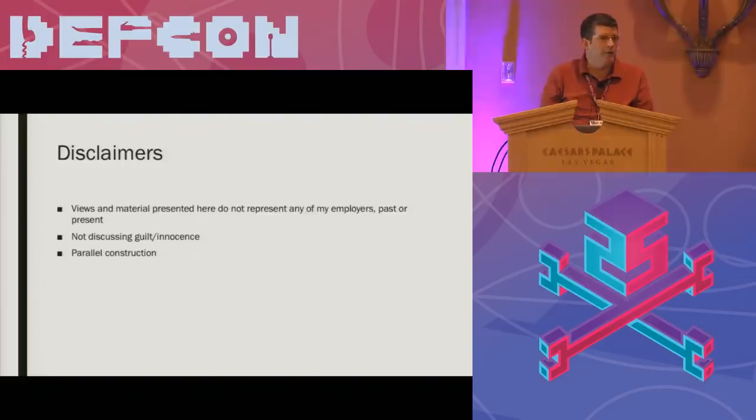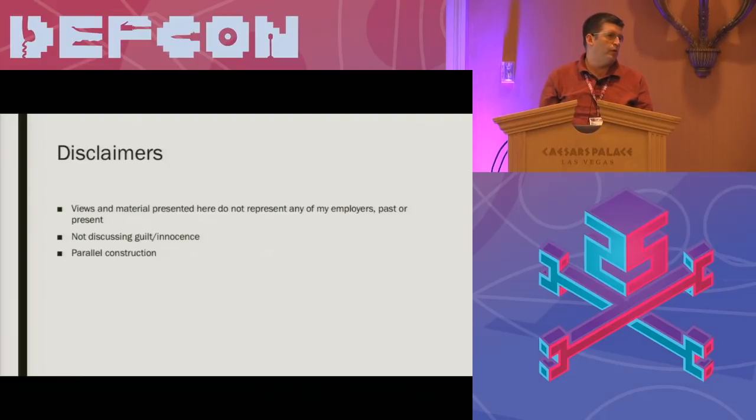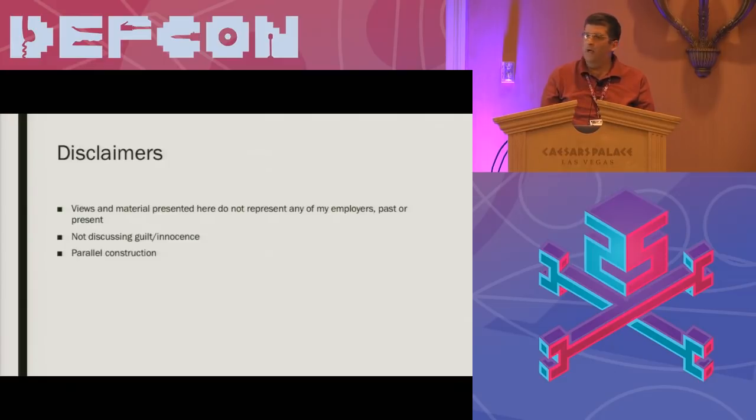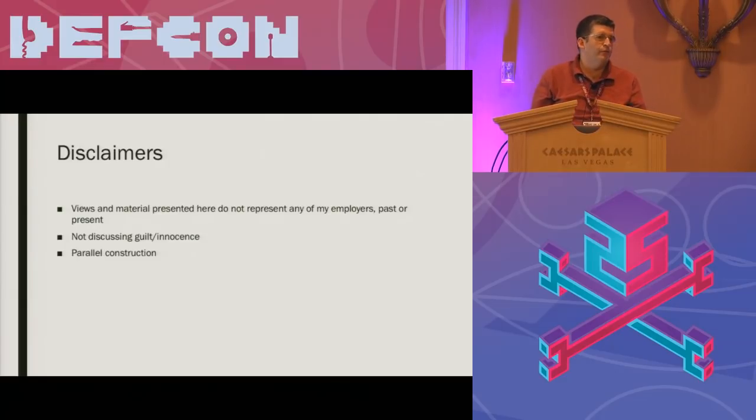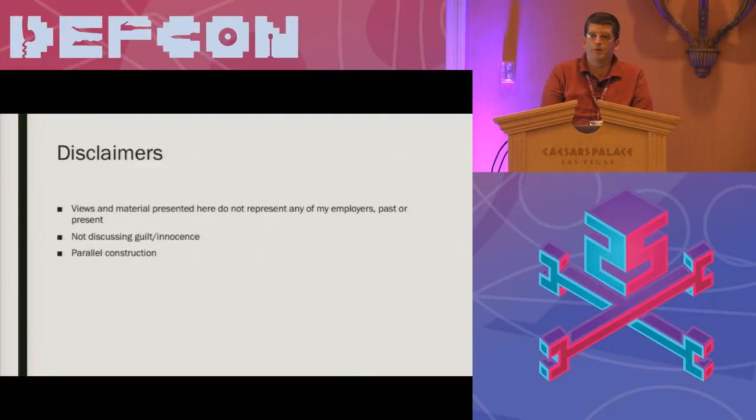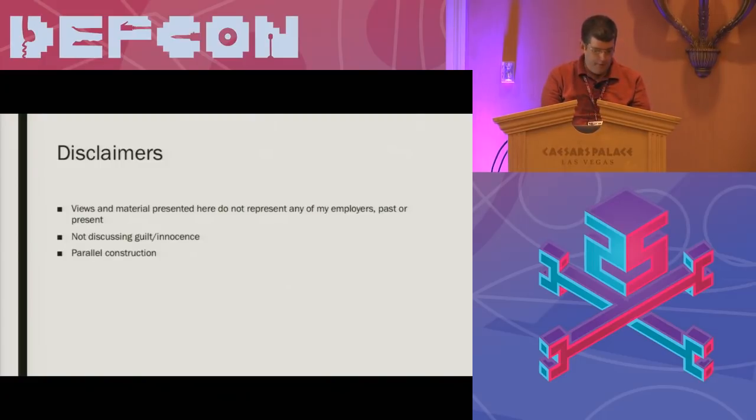Also not going to be really discussing much the topic of parallel construction. For anybody that doesn't know, parallel construction is a practice used by law enforcement where if they are either unwilling or unable to divulge how information was gathered, say by NSA surveillance, they will essentially construct a parallel explanation that will be presented in court as to how the information was gathered.